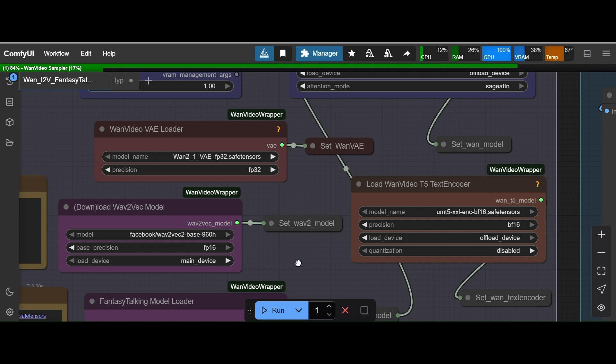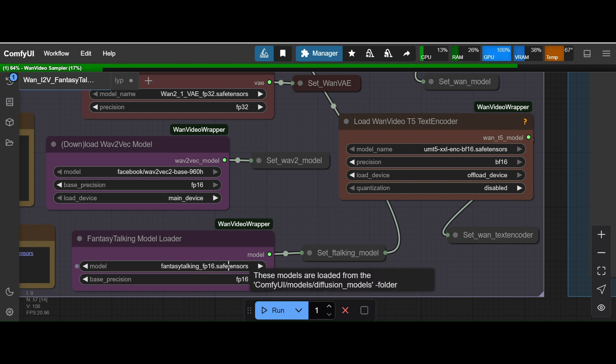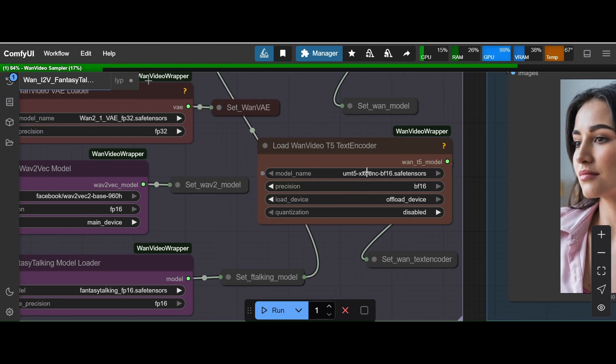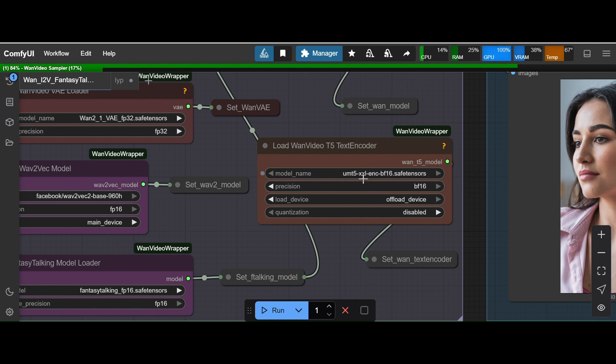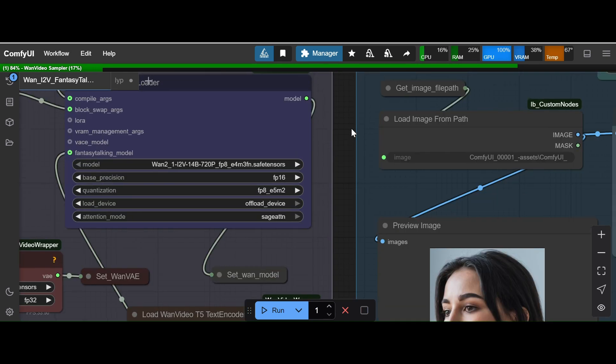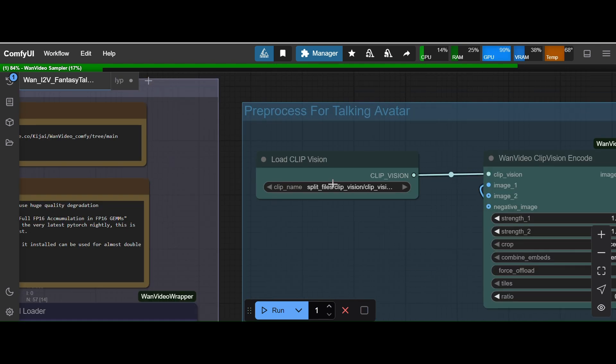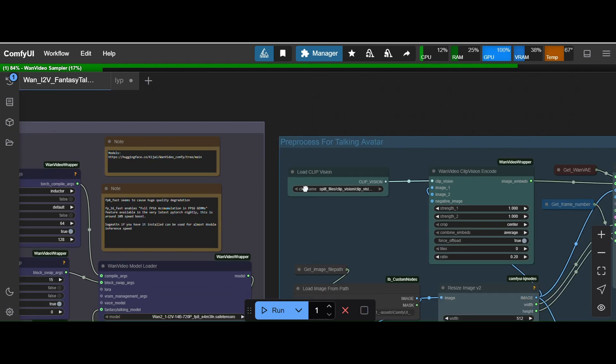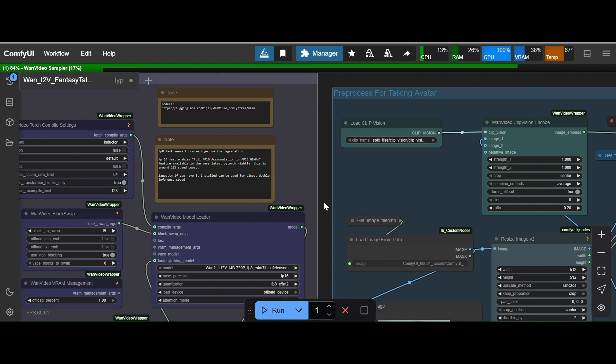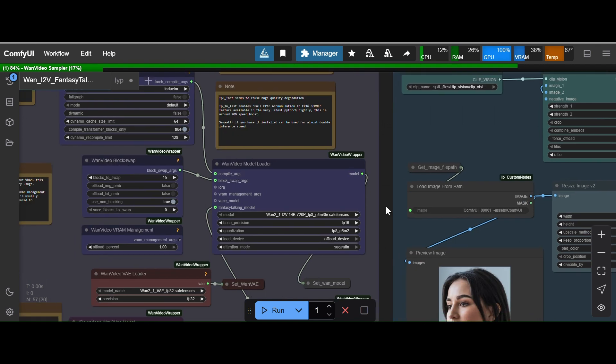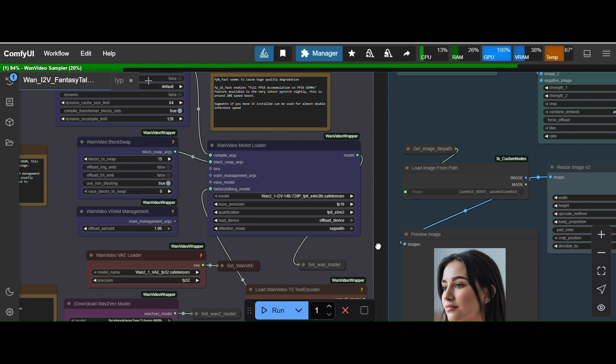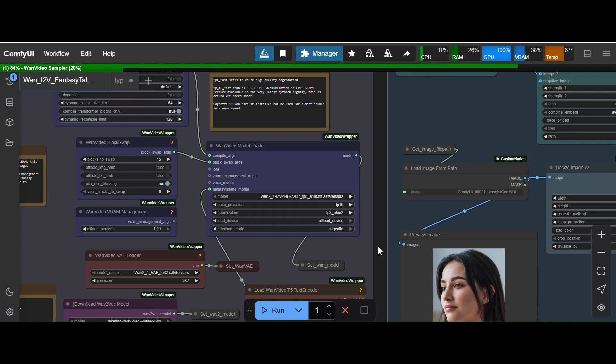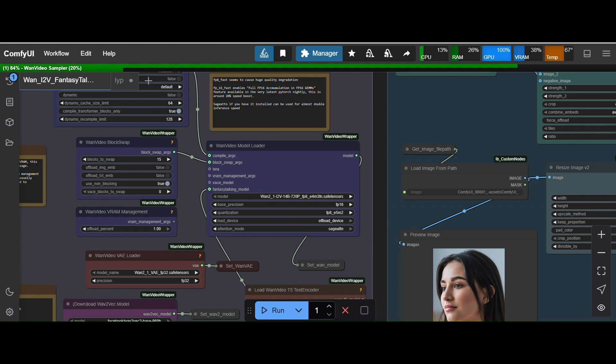This Facebook Wav2Vec model you don't have to download, it will auto download. This Fantasy Talking you will keep it inside diffusion model folder. There is a text encoder model being used UMT XSL encode vf16 version and here you have to download the CLIP vision model as well. The difficult part to run the workflow is to download the models from multiple places. And if you don't keep in mind the precision like the fp16 or fp32 you will face lots of problems and issues and to fix that it will take lots of time.